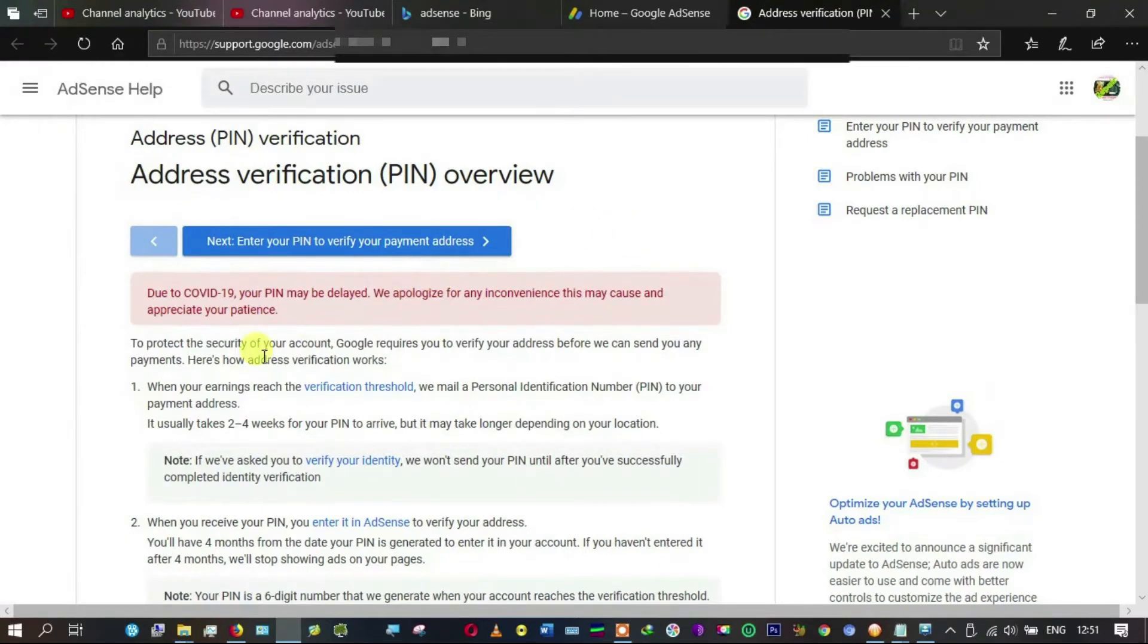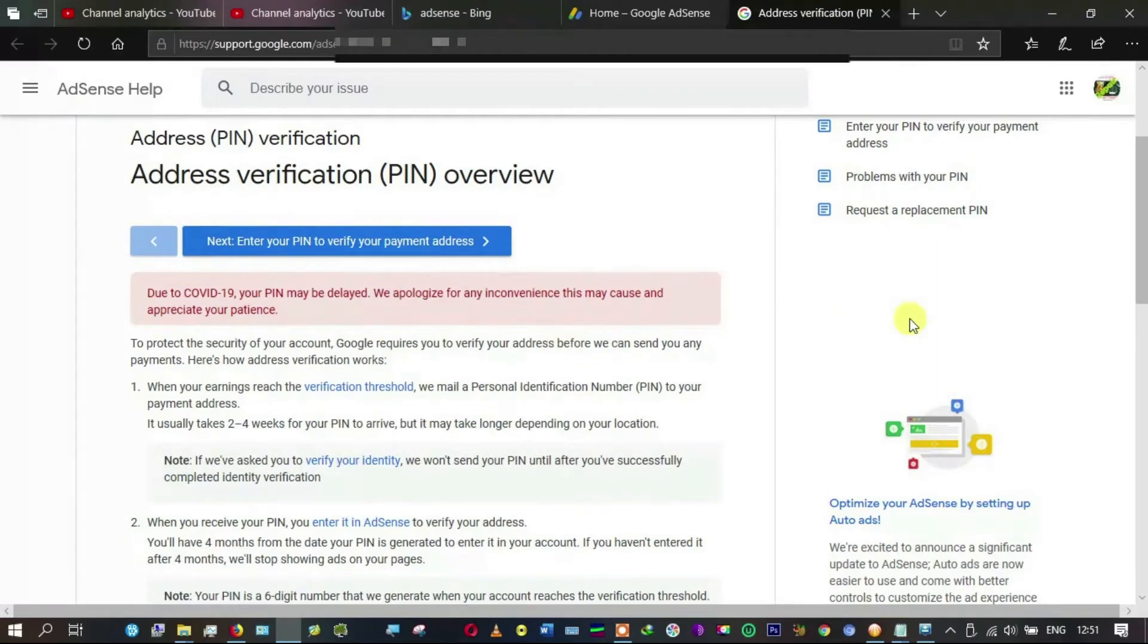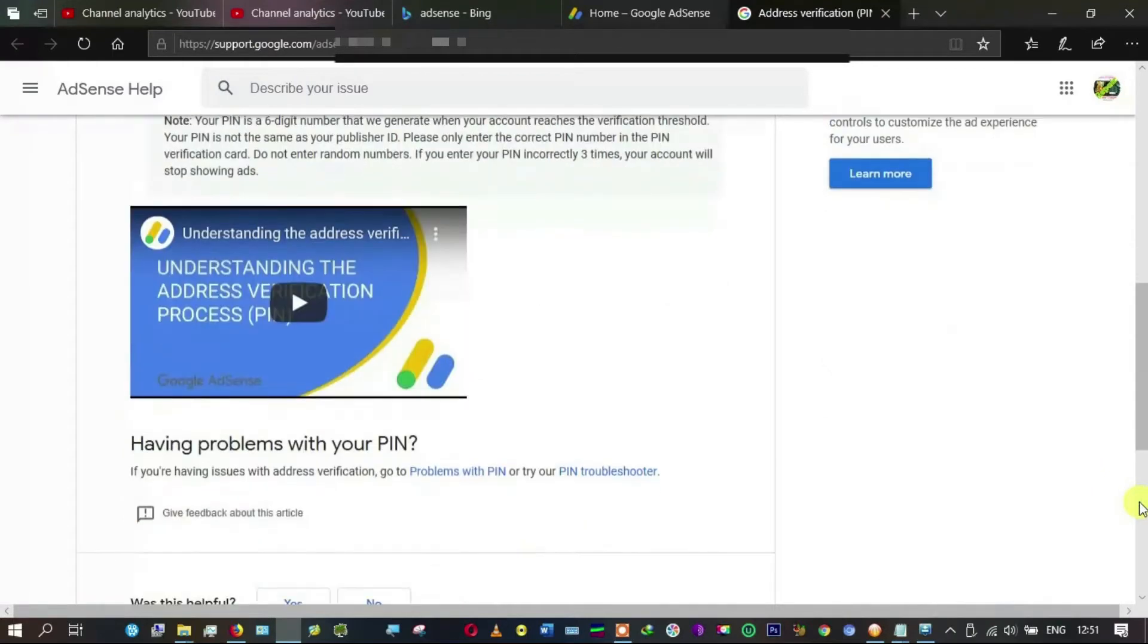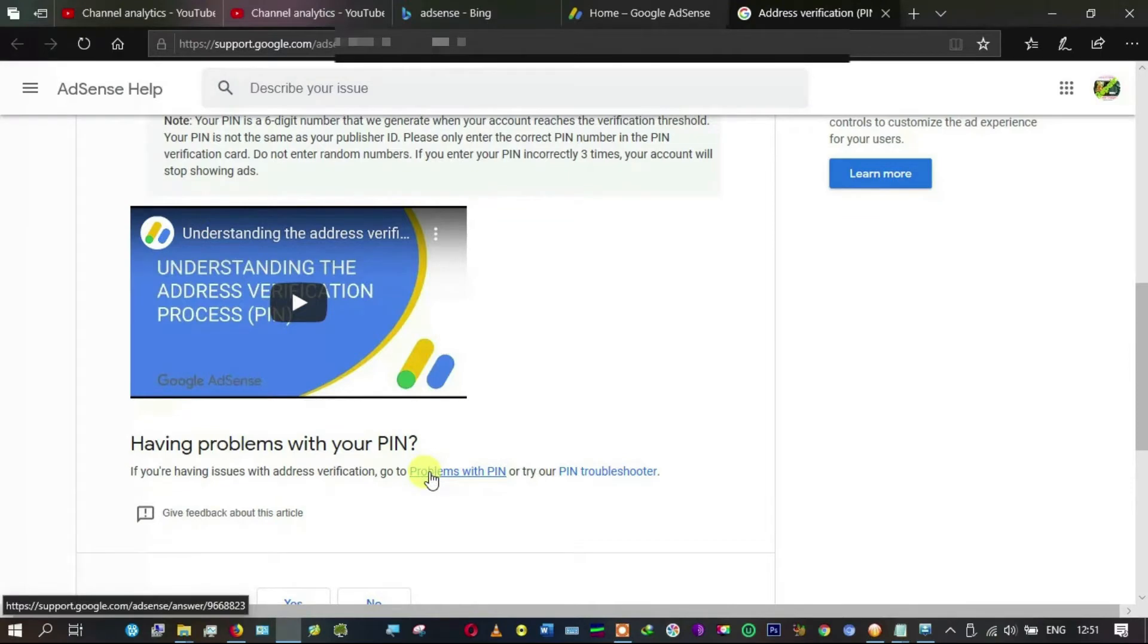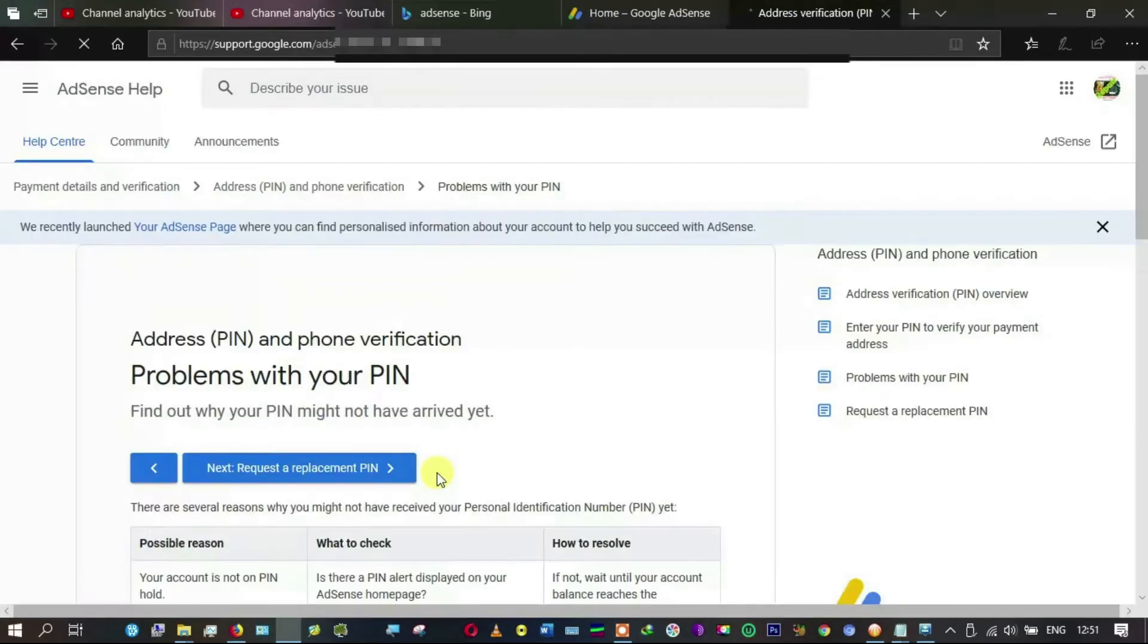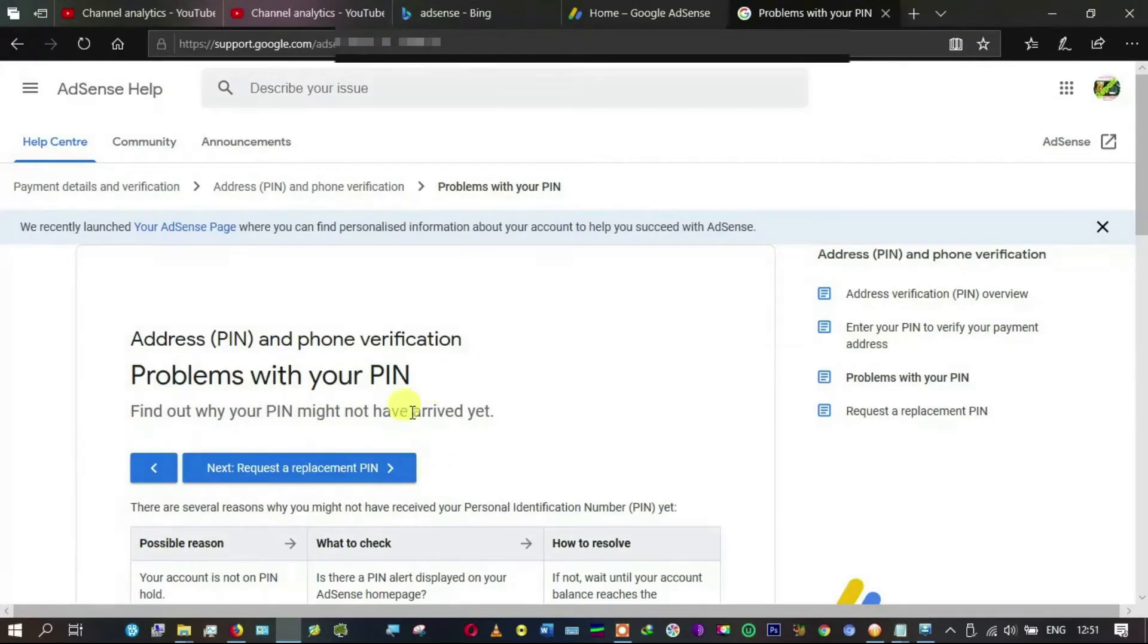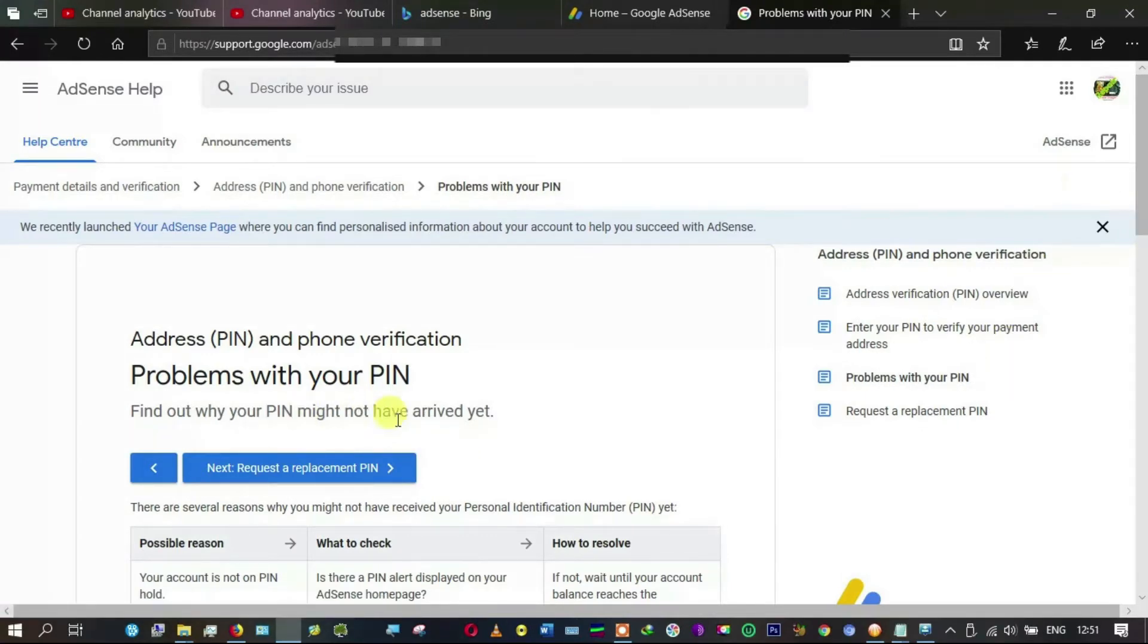Address verification PIN overview. It says to protect the security of the account, Google requires you to verify your address. I don't think I have any of those, so I'm going to come here to 'Problems with PIN' and click on it.